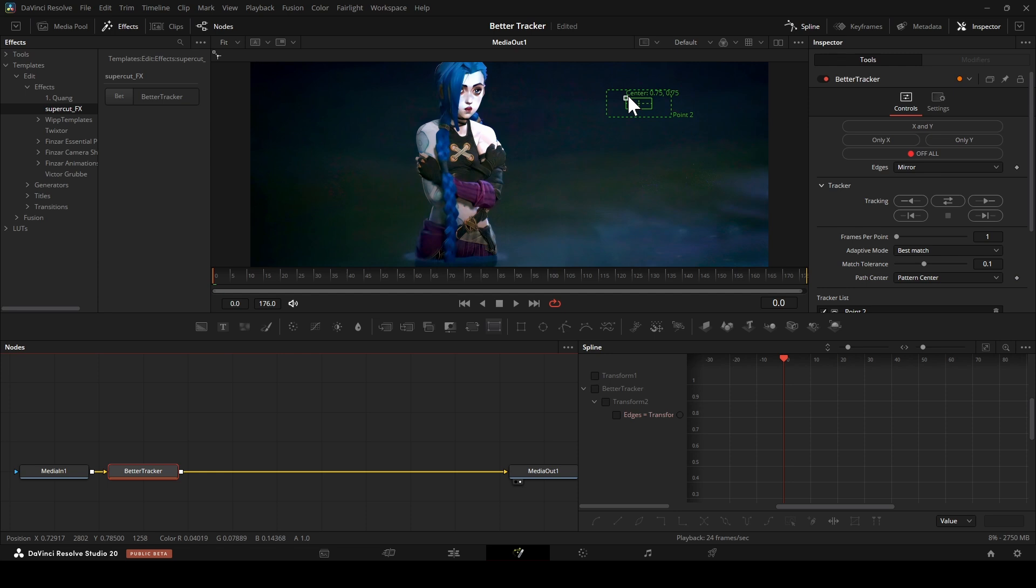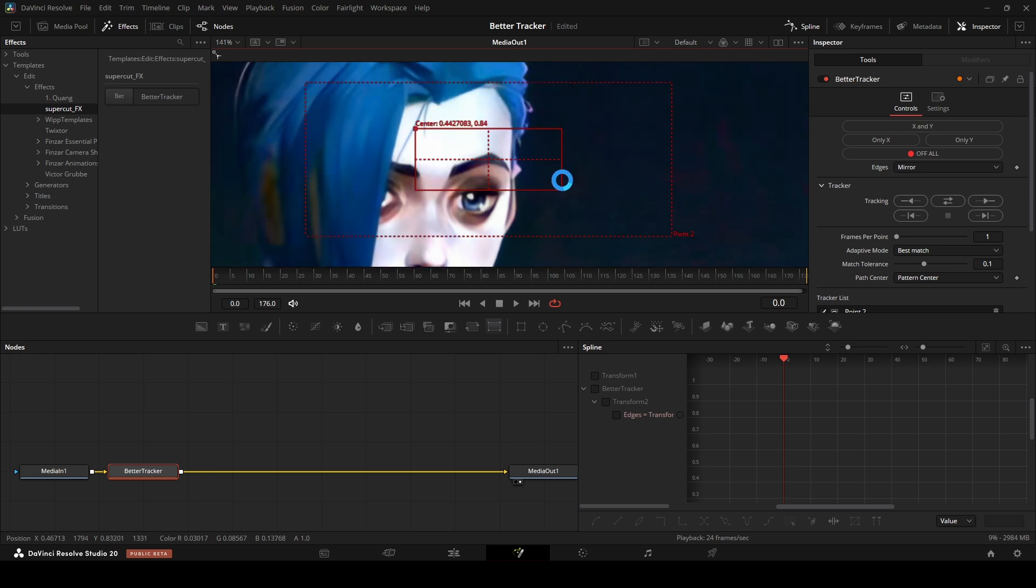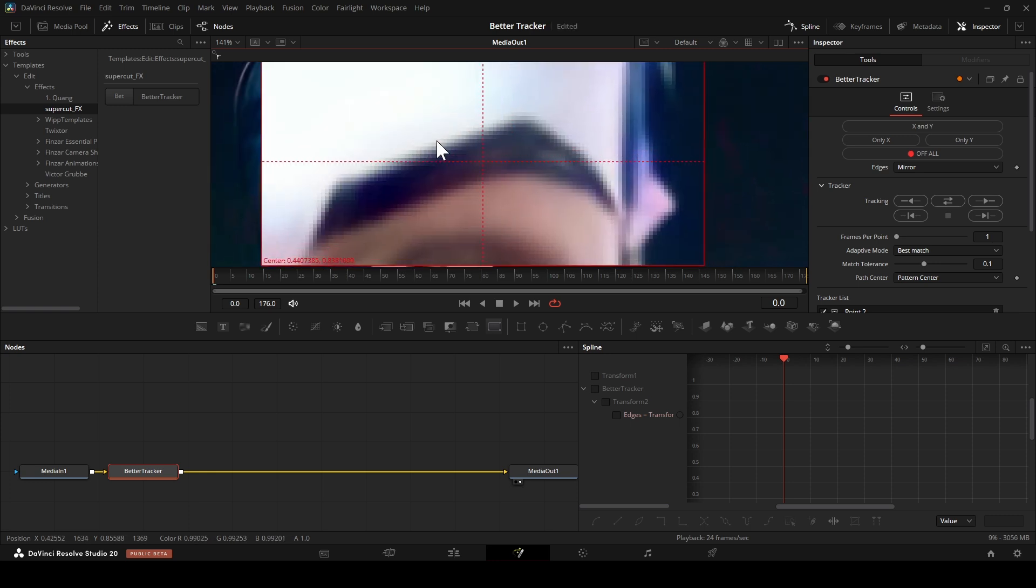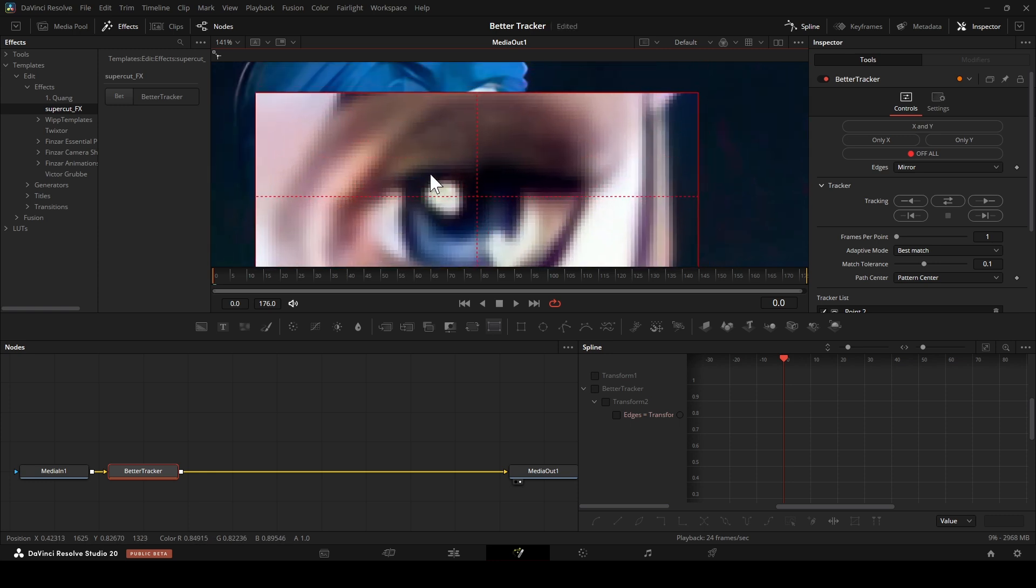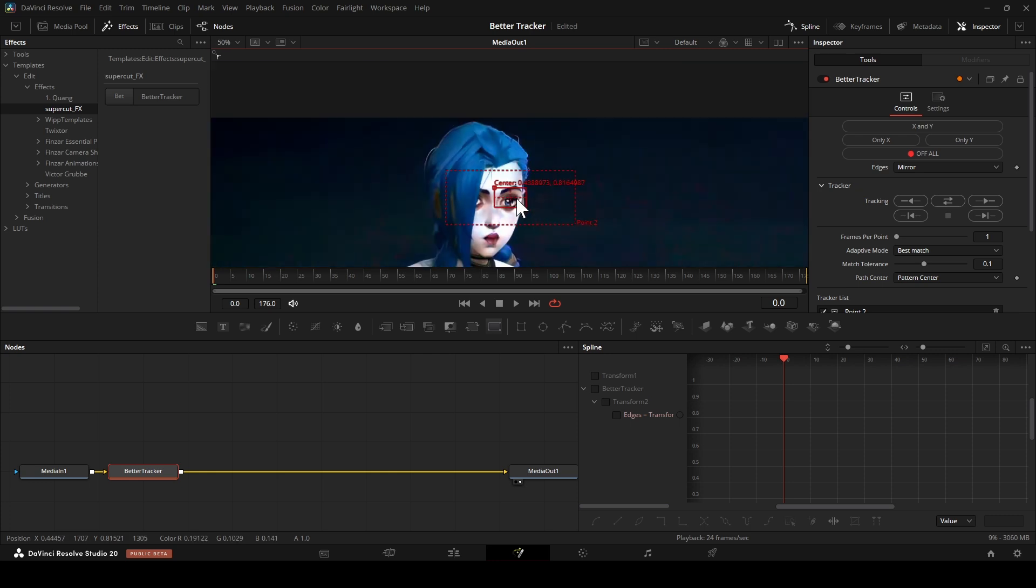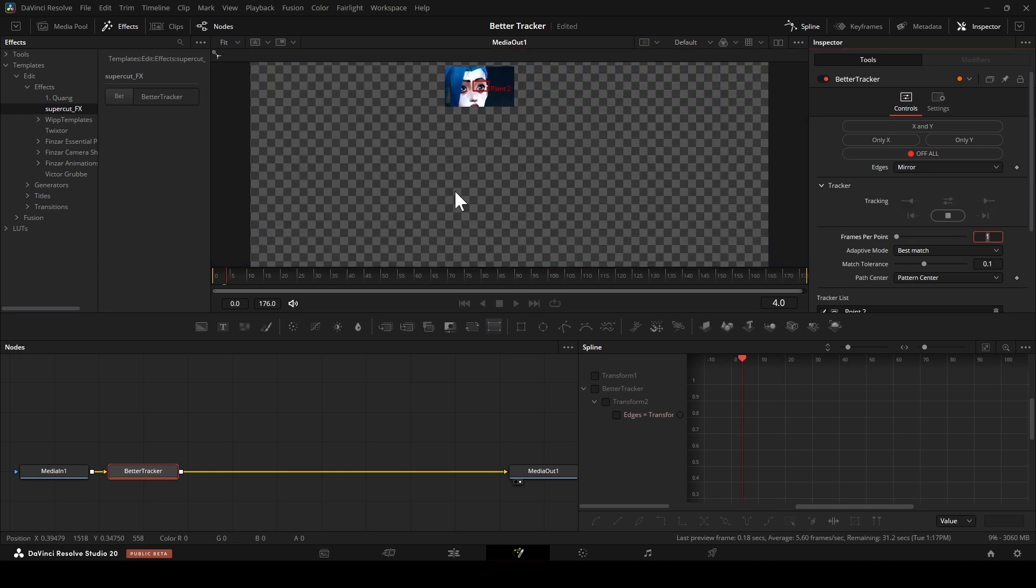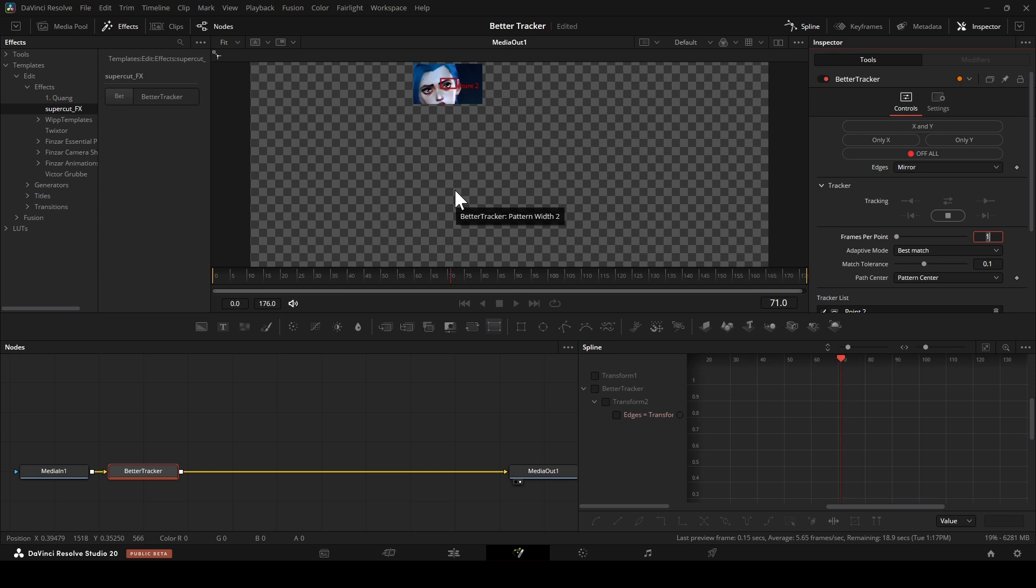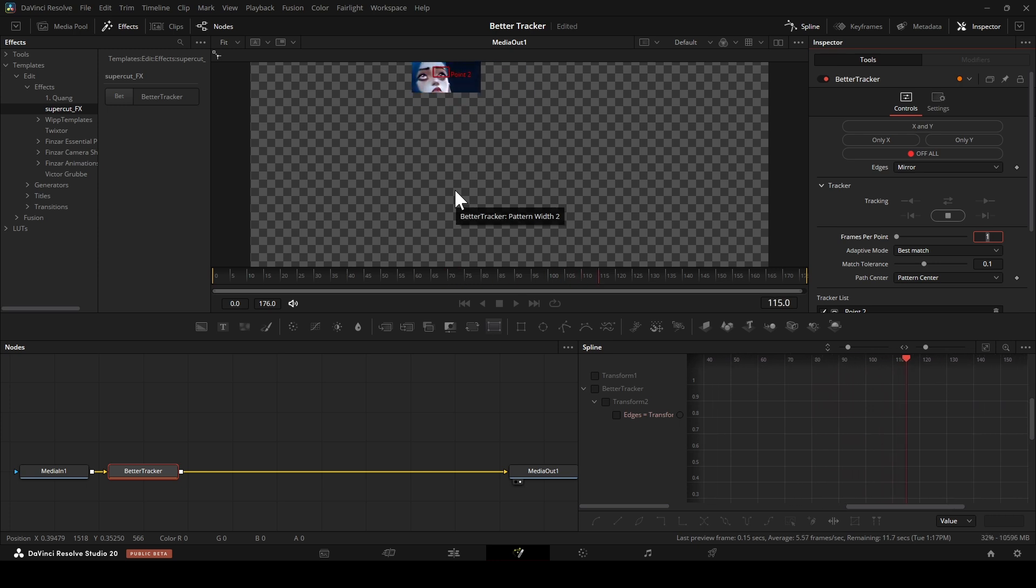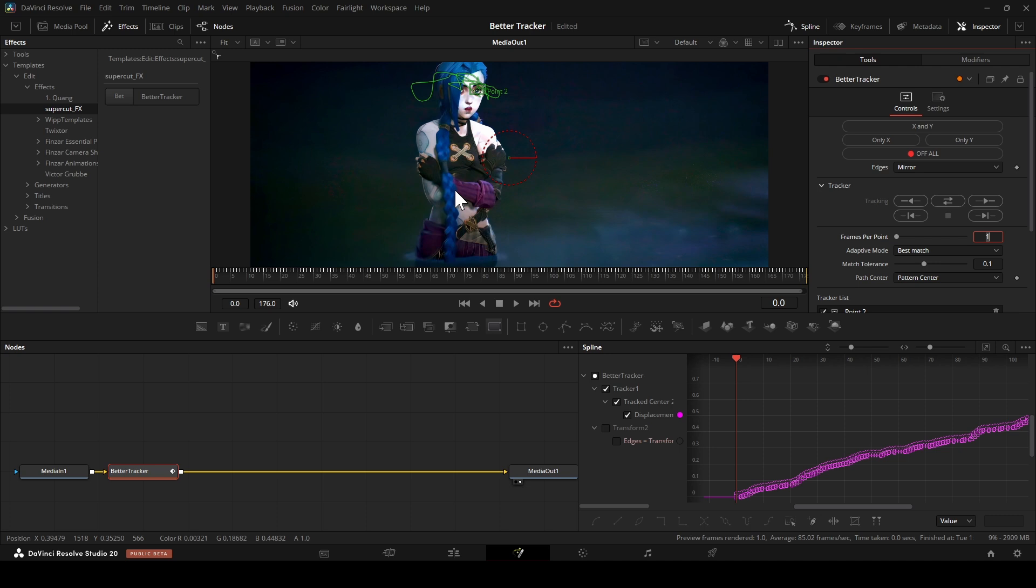Use it just like the original tracker. Here, you can choose which axis you want to match the movement. I'm going to select only the x-axis here.